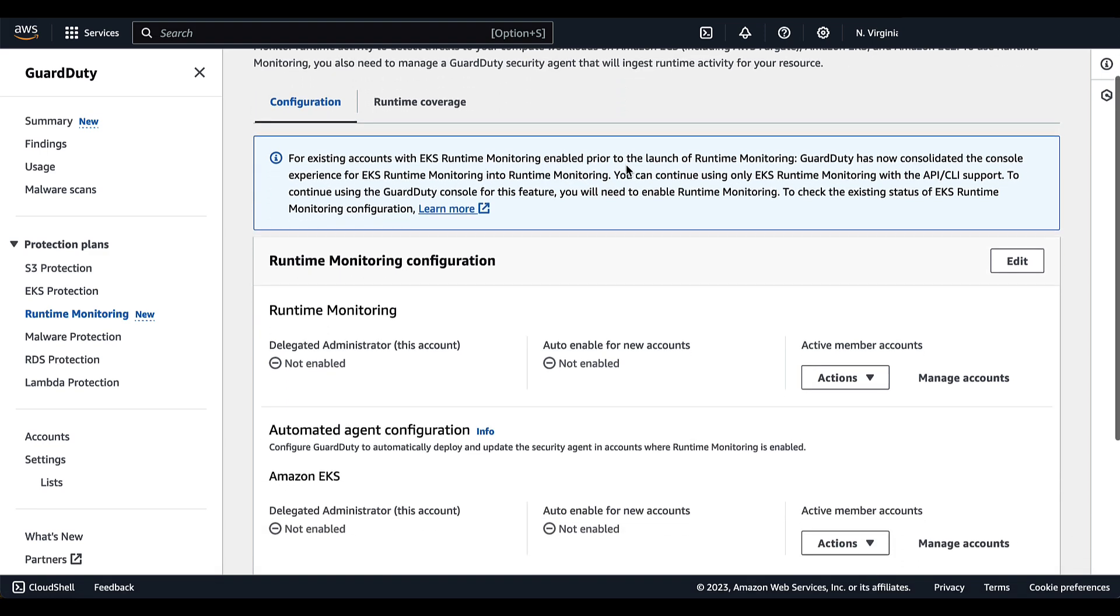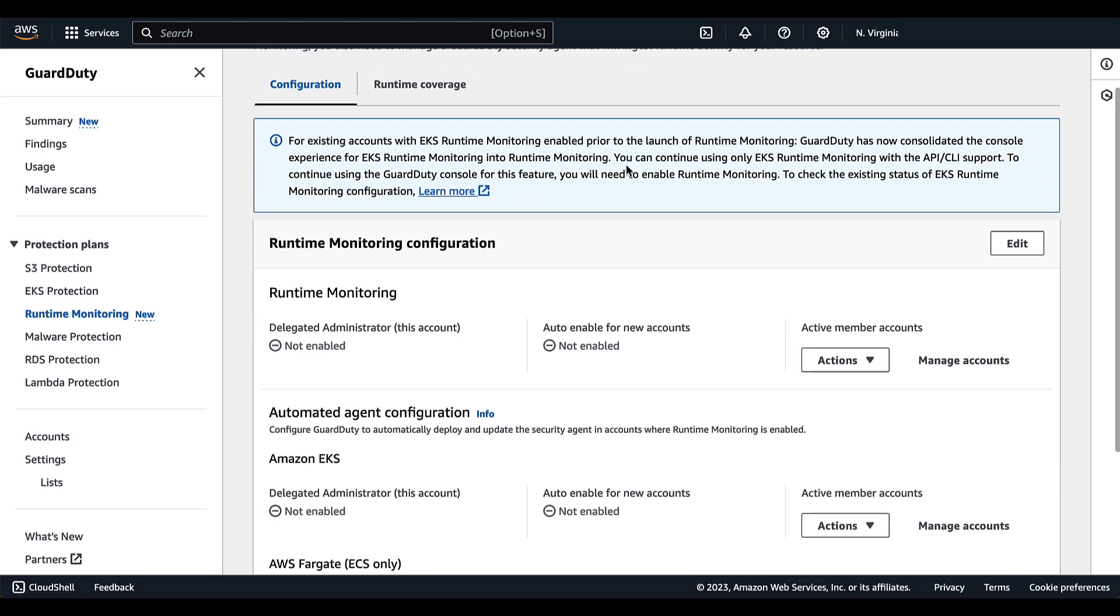As we scroll down under runtime monitoring configuration, we see that we have a few more options. So let's select edit.